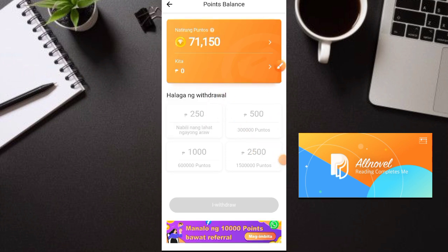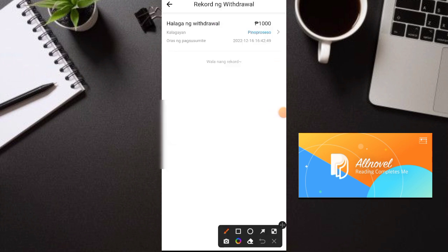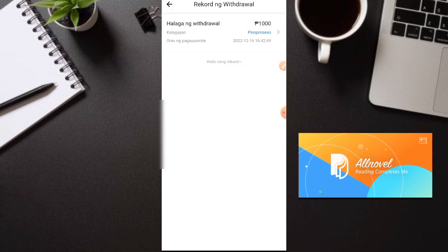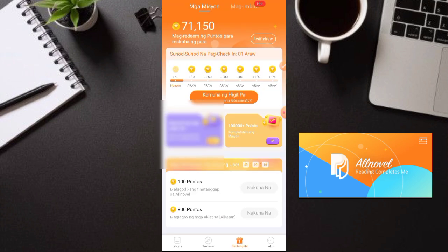Makikita nyo na pinoproseso na siya — wait na lang natin na dumating yan sa ating GCash. Asahang dumating ito ng 1 to 2 weeks guys. Monday to Friday lang, walang Sabado at Linggo, hindi kasama ang mga holidays at weekends. Nabawasan na rin yung ating points. So hanggang dito lang tayo sa video na ito — I hope na gusto nyo. For free pwede kayong kumita sa application na ito, kaya try nyo na habang bago pa. Maraming maraming salamat po!